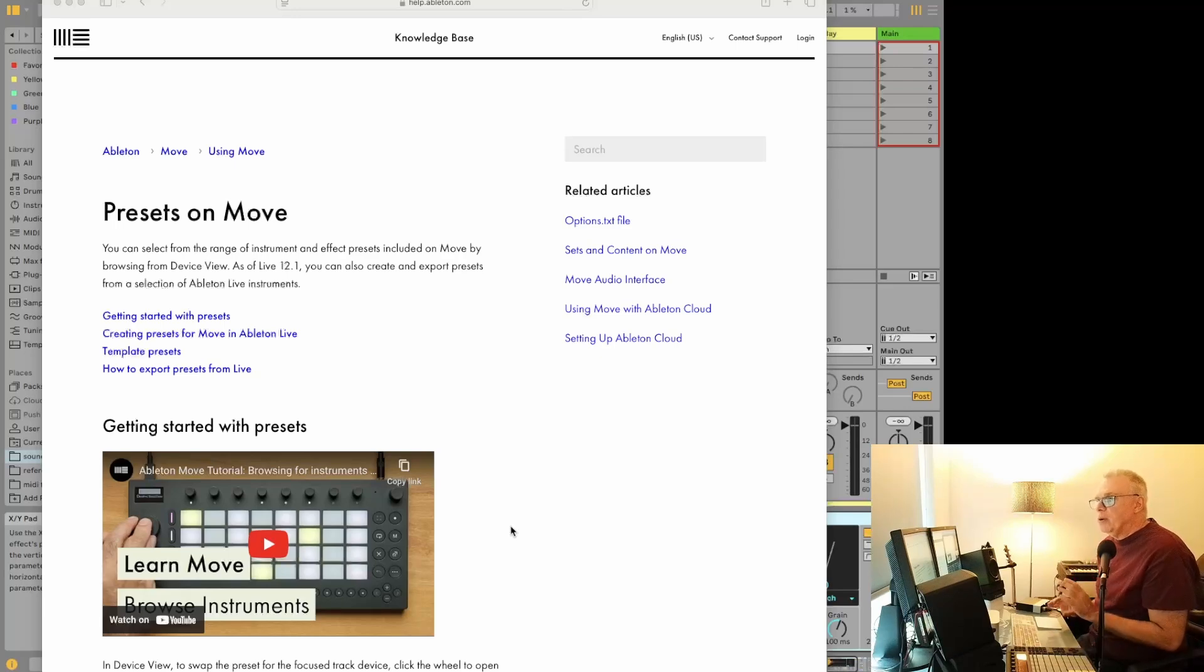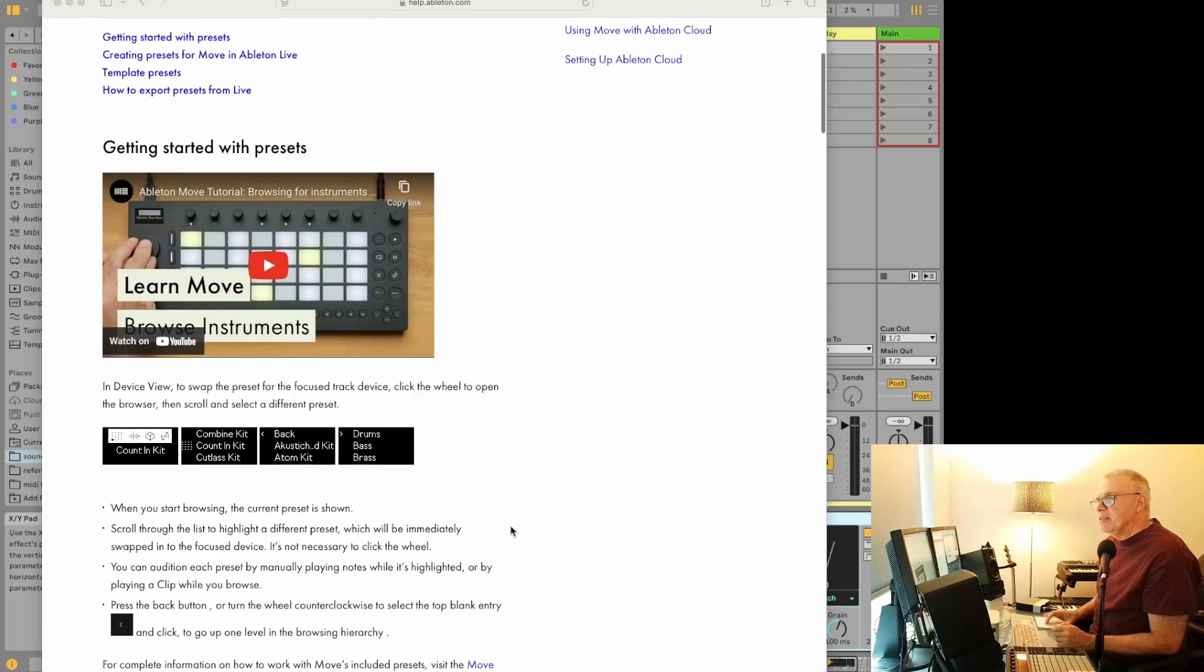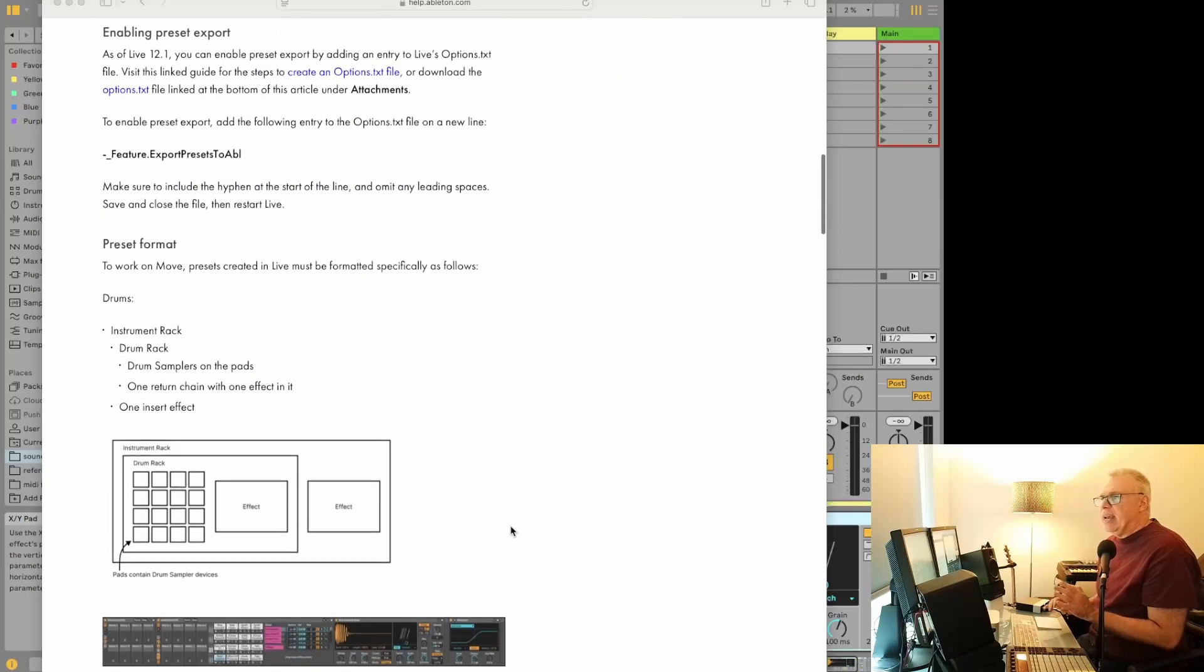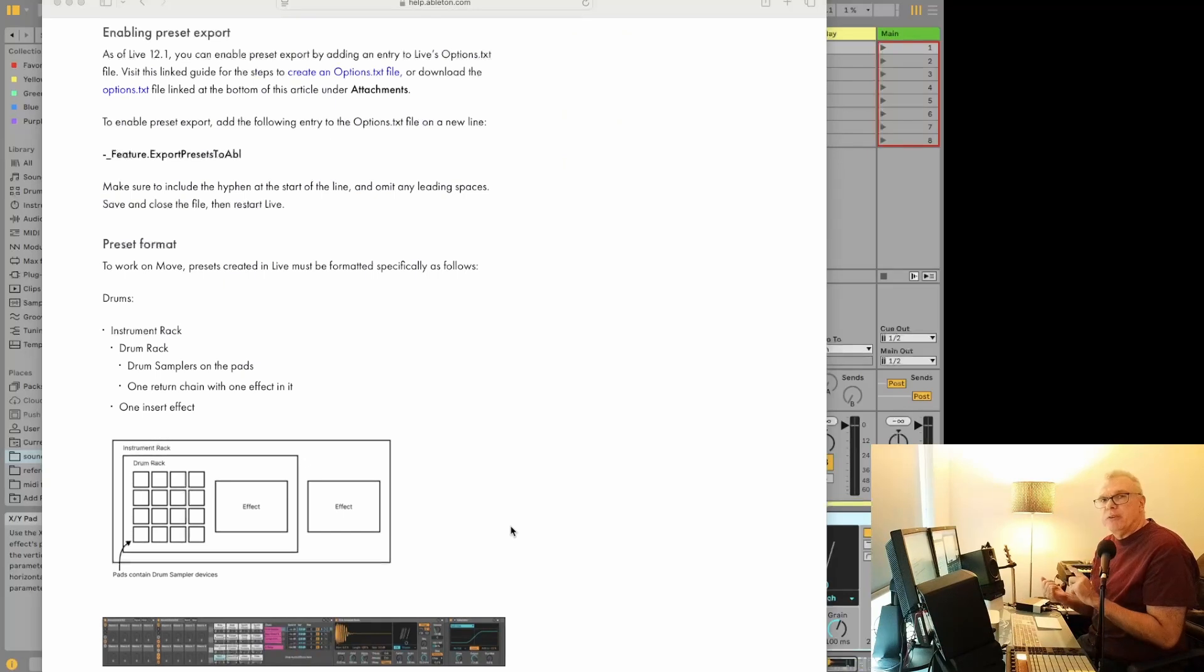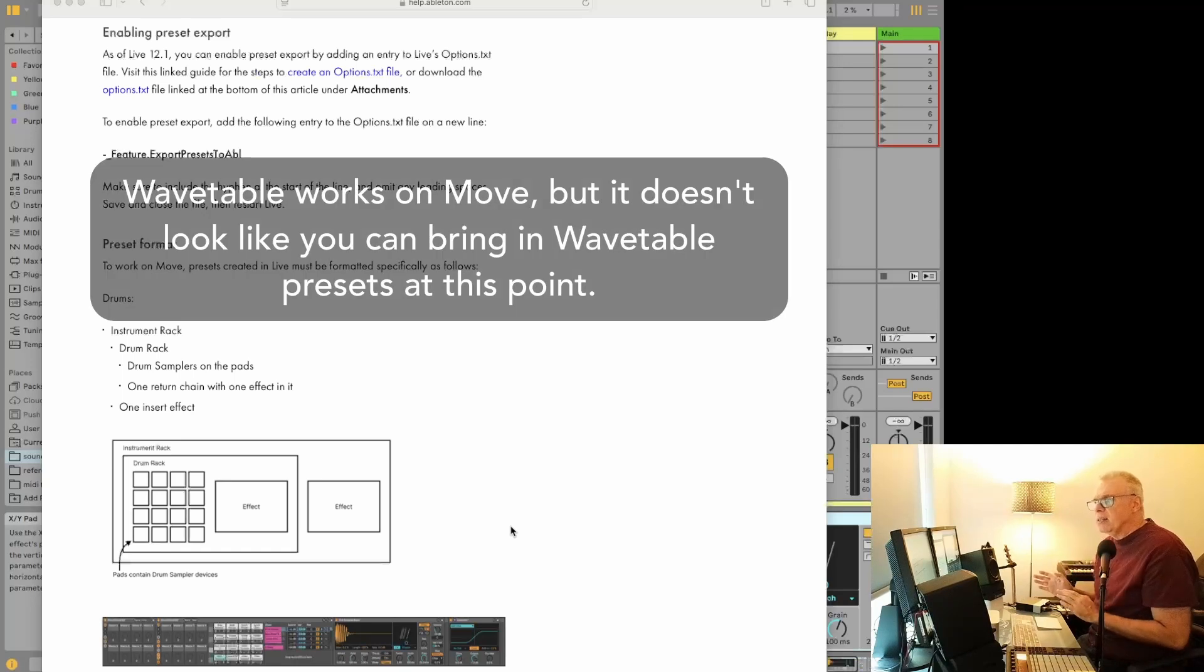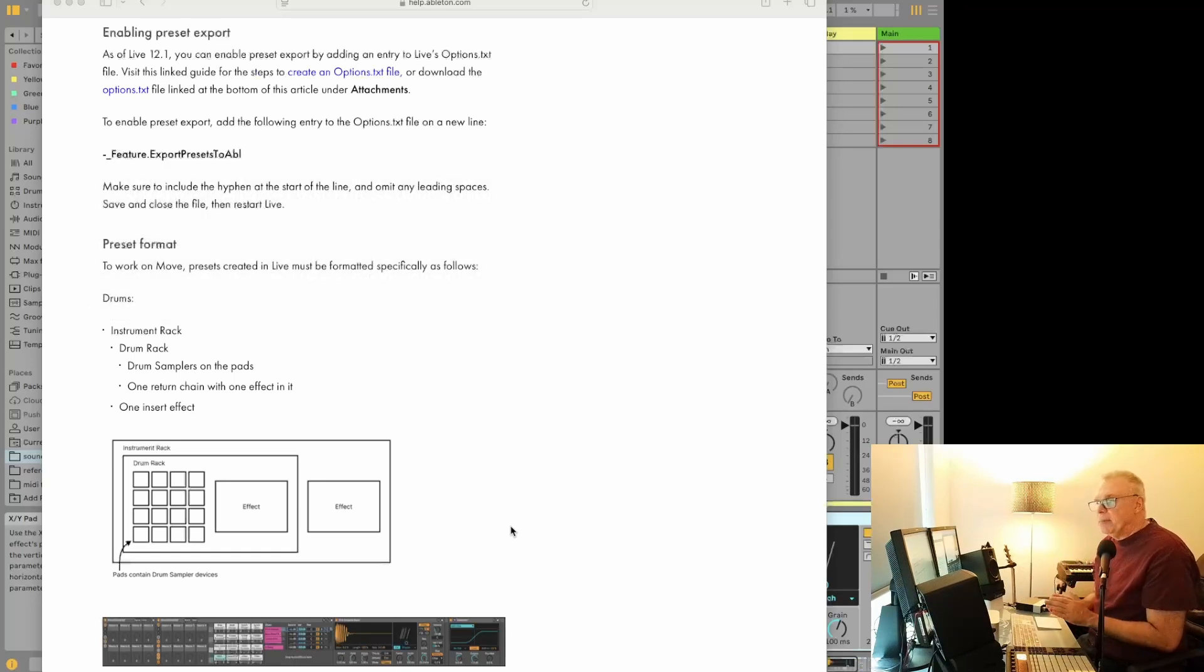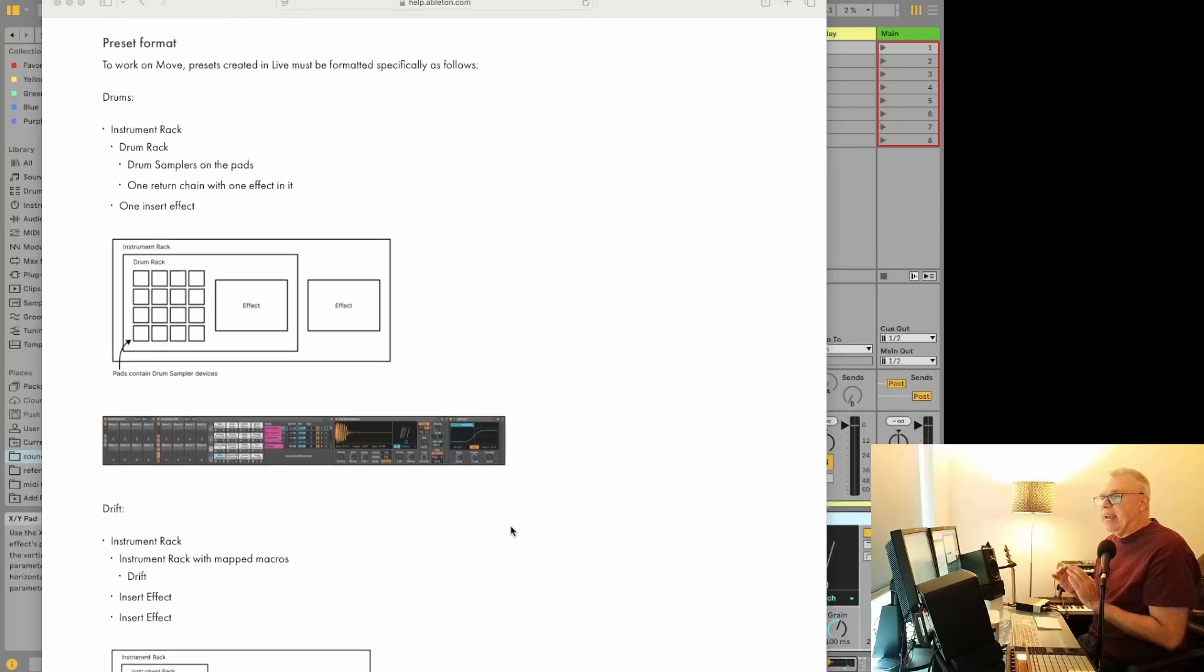First, let's look at what we can put onto the Ableton Move. It's pretty limited, and if you've been using the Move for a while, you probably know these limitations. You can use drum racks, you can use Drift, and you can use Wavetable. On here, they don't mention Wavetable at all, so I don't know if that hasn't been built into it yet, but at a minimum, we can use the drum rack, and we can use Drift, and that can let us do a whole bunch of stuff.